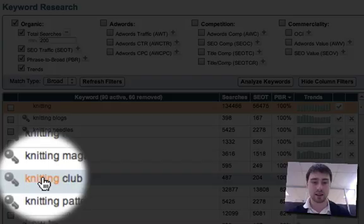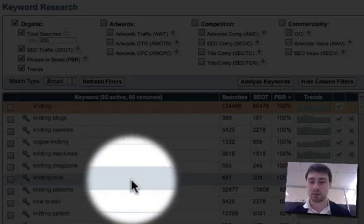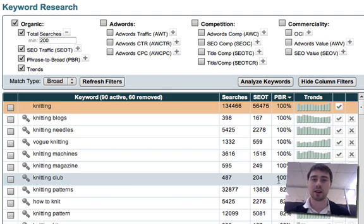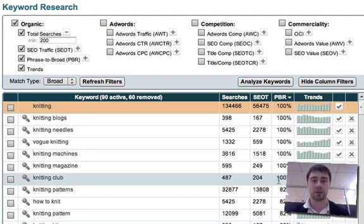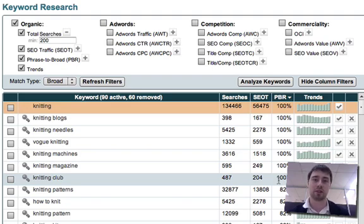Let's have a look at knitting club. They're searching for knitting club roughly 100% of the time in that order. They're not searching for club knitting for example or club on knitting or club for knitting or club about knitting or anything like that. They're searching for knitting club.